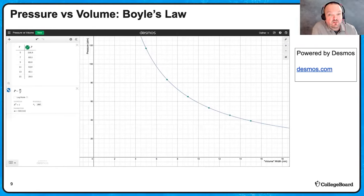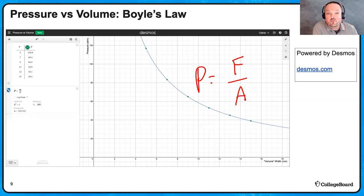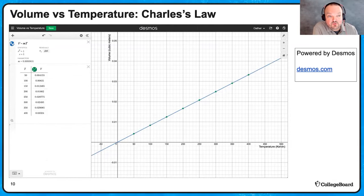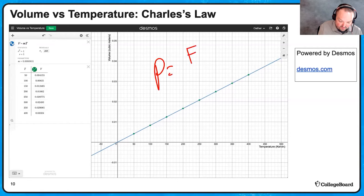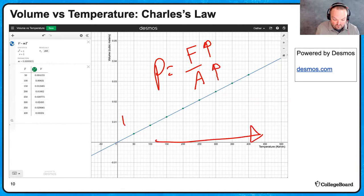Boyle's law involves changing the volume and seeing how it affects the pressure at constant temperature. Constant temperature means particle speed is not changing. As volume increases along the x-axis, the inside surface of the container increases. Since pressure equals force over area, as I make the area bigger, I make the pressure smaller — remembering the force is constant because the temperature is constant. Charles' law is about changing the temperature and seeing how that affects the volume when pressure is held constant. As temperature increases, gas particles travel faster and collide with the walls at higher speeds. To keep constant pressure, if force increases, you need to increase the area, which is why as temperature goes up, volume goes up as well.